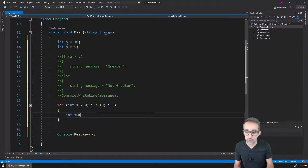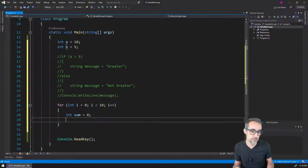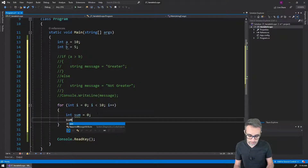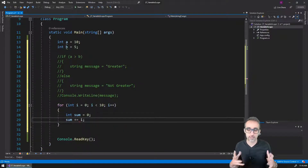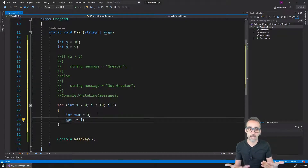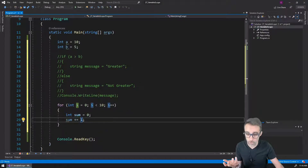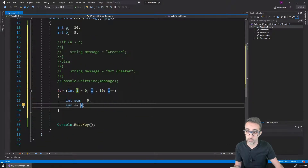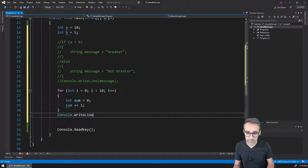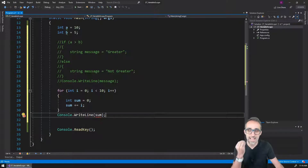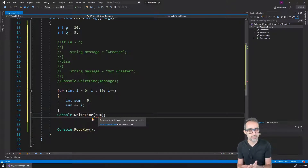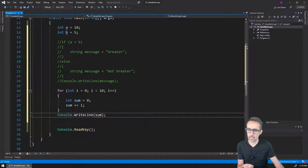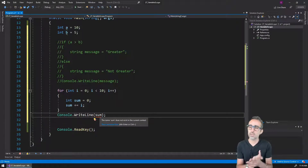I can declare a variable called sum, initialize it to 0, and then every iteration I say: whatever sum was before, increase it by the value of i. Hopefully after 10 iterations, sum will have the aggregation of 0, 1, 2, 3, 4, etc. Then after the loop I should be able to write sum to the console — but I'm getting the same error again. Why doesn't sum exist here if I declared it inside the loop?